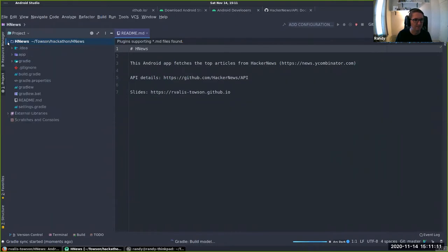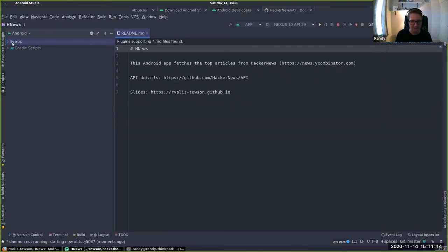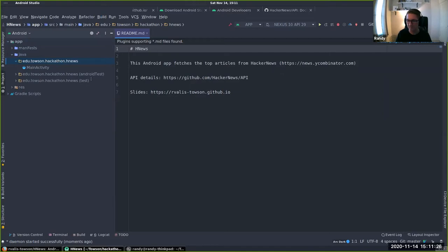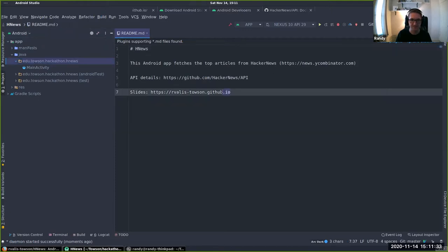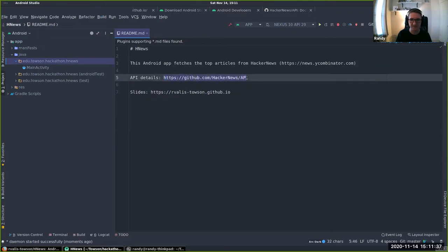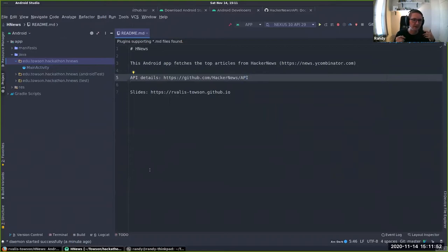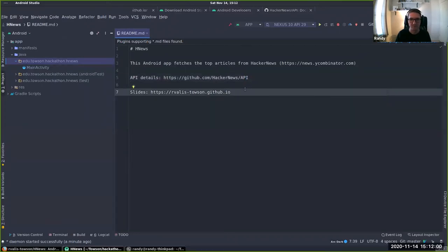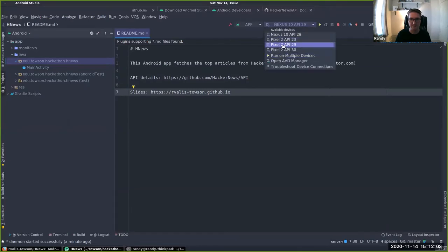After cloning, you'll have an H News folder. Open Android Studio and it'll give you an option to open a project. I cloned it to a Hackathon folder — it shows up with a little green Android icon next to it, indicating it recognizes it as an Android app. It'll take a little bit of time to open, but it opened up the readme, which is good. The default branch just has the basic app structure, which I'll cover in a minute.